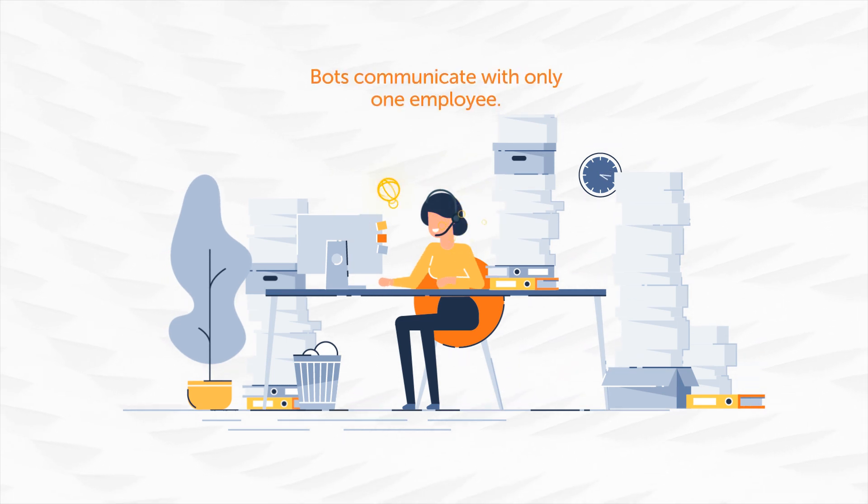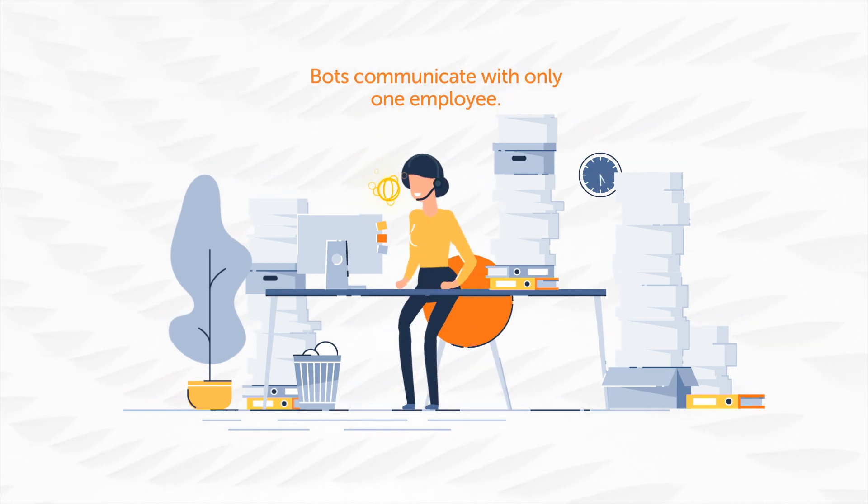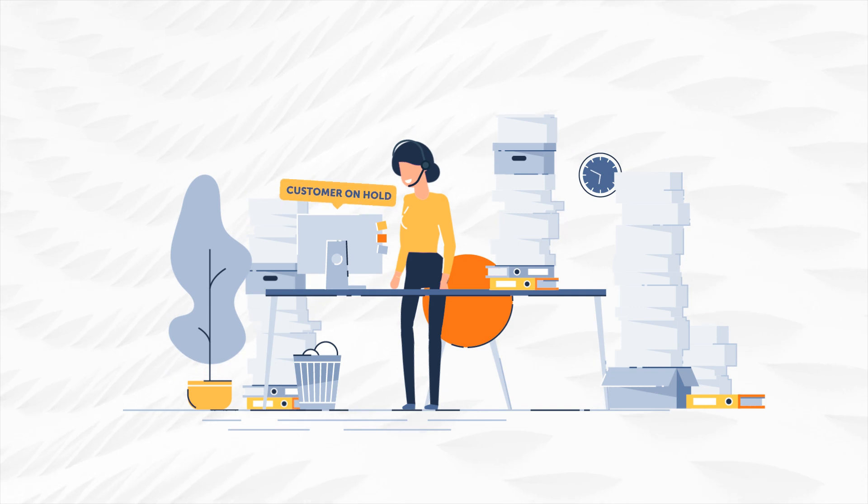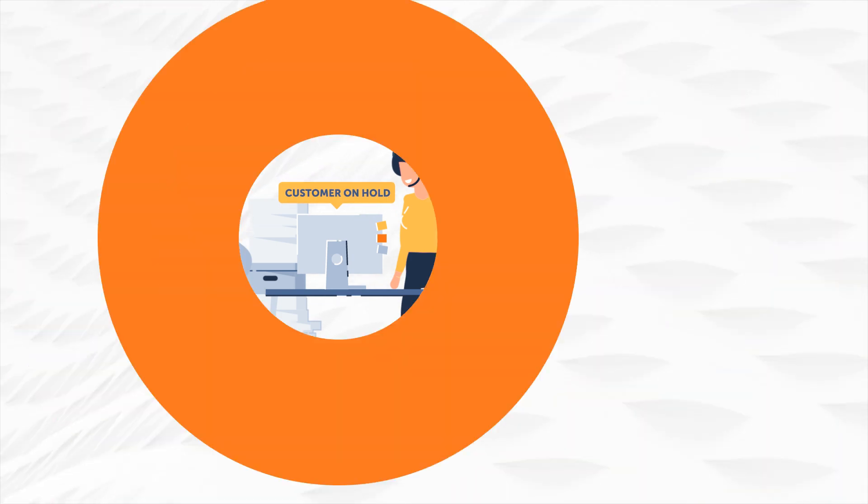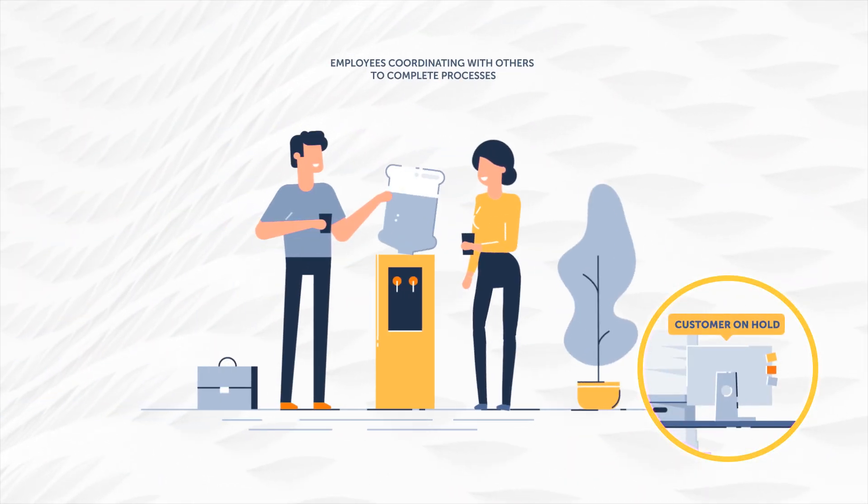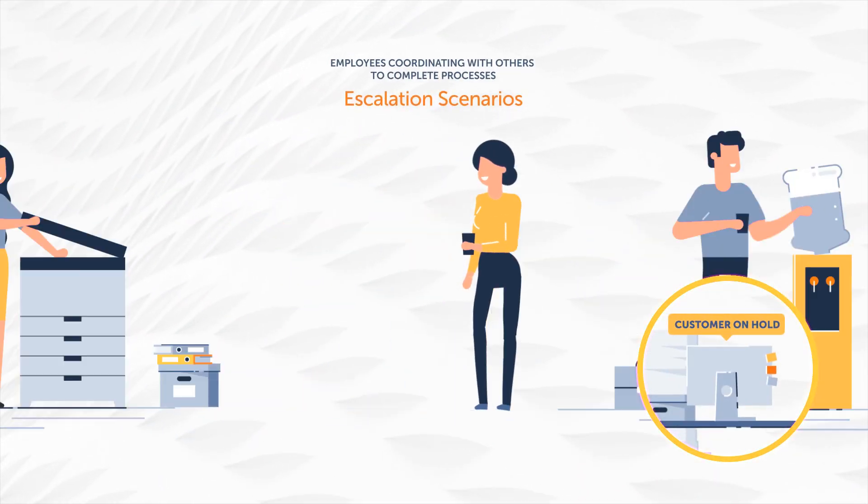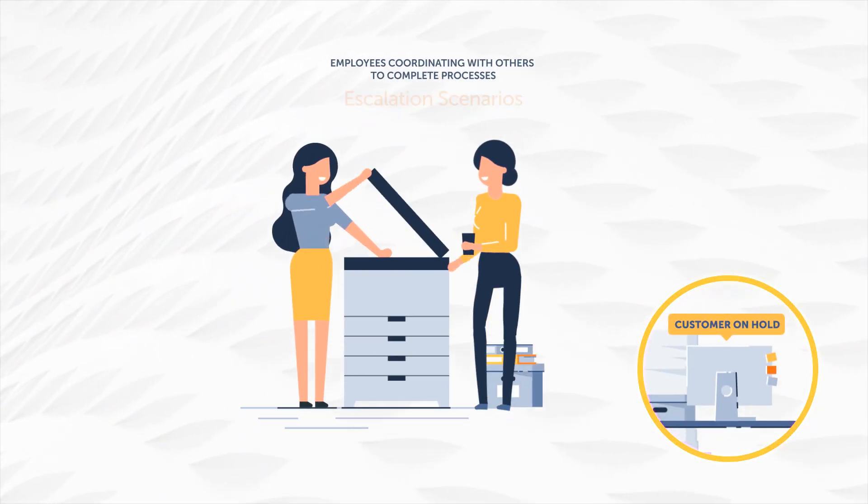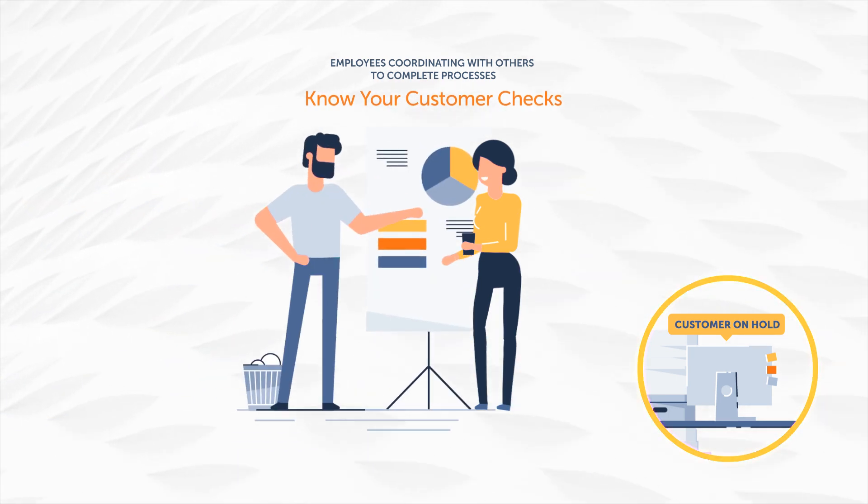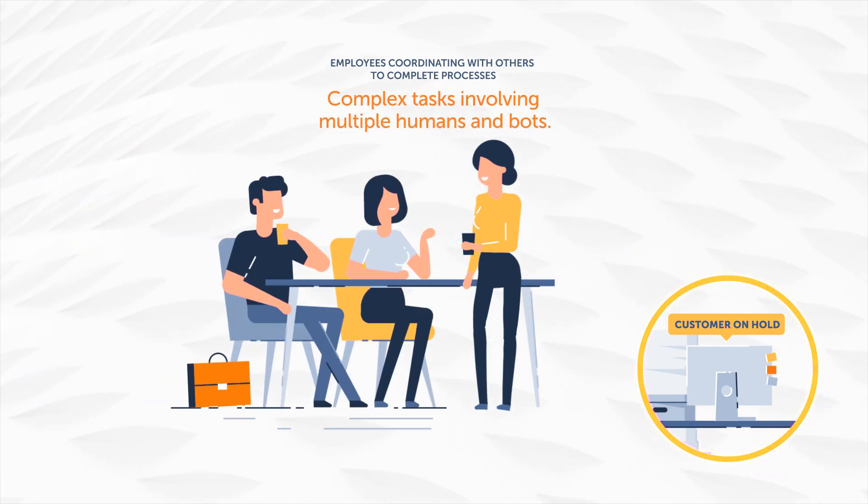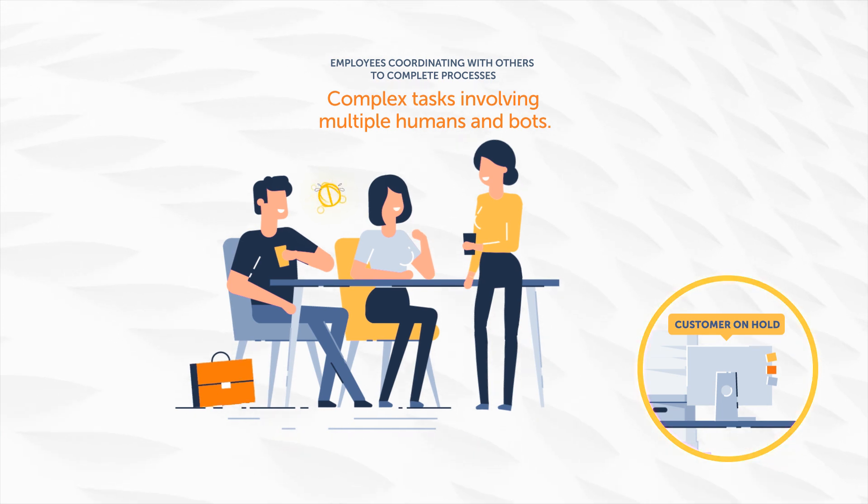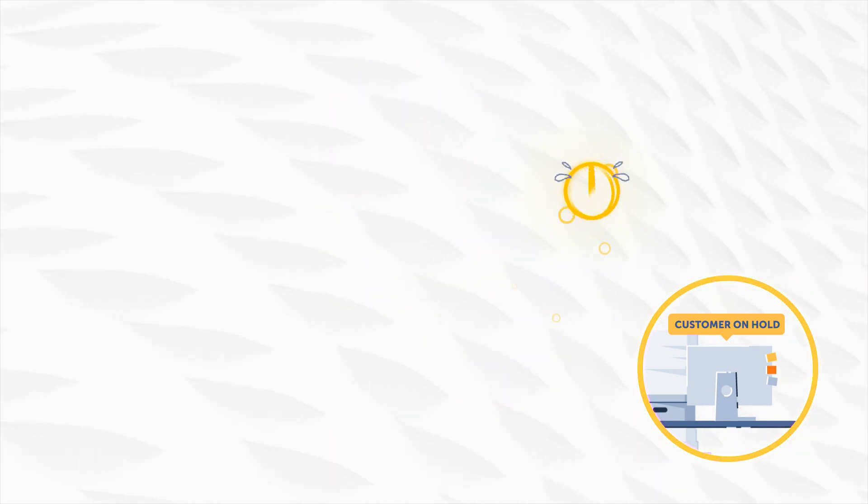As a result, processes that involve multiple people cannot be automated. Escalation scenarios, KYC checks, and other complex tasks need the human worker to coordinate with other humans and bots. A virtual assistant is just not good enough in a team environment.